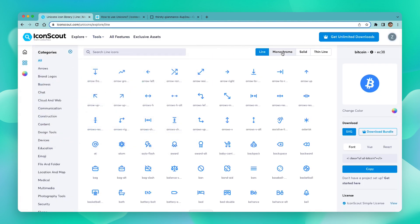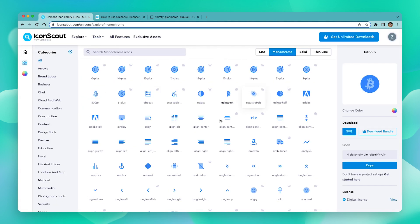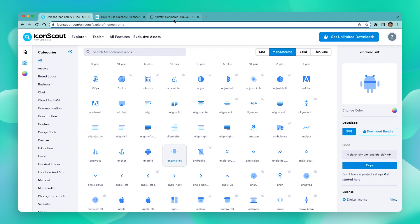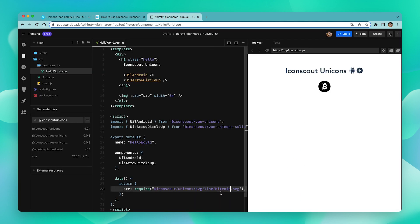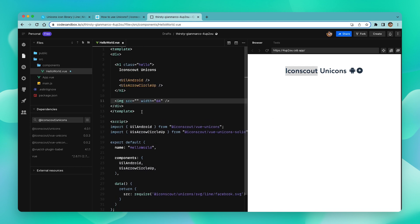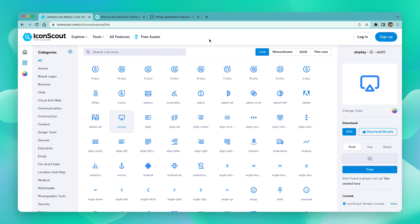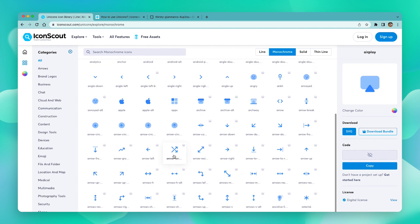Now let's pick one more from the monochrome style and change the name accordingly. All the line style icons are free to use. In monochrome, solid, and thin line, some Unicorns are free while others are premium.